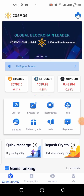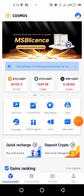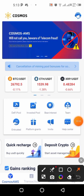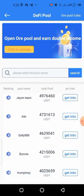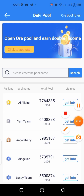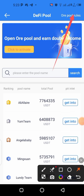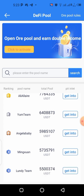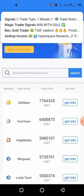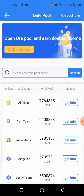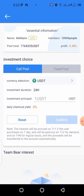Now click on 'DeFi Pool' — that's the first option here. You can see all the mining pools that are available. Once you get here, first click on 'Rules' and read them so you understand the mining pool rules and don't get confused. Then click on the first mining pool listed and enter.